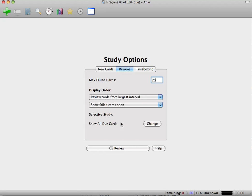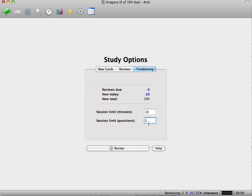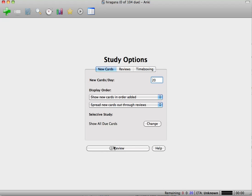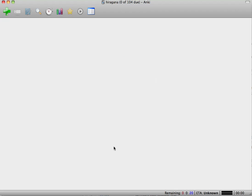We can look at some other things here. You can change things if you want, but that should all be good. Once you've changed the limit of questions here in Time Boxing to five, you can go ahead and hit Review.